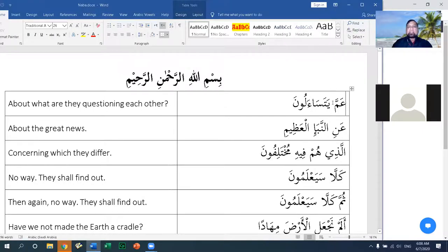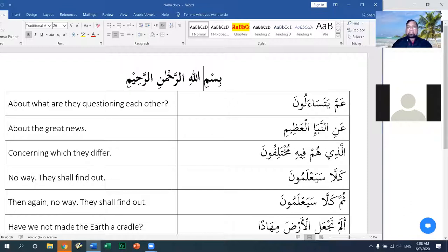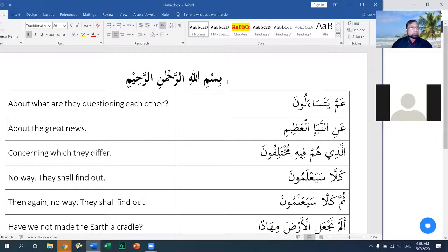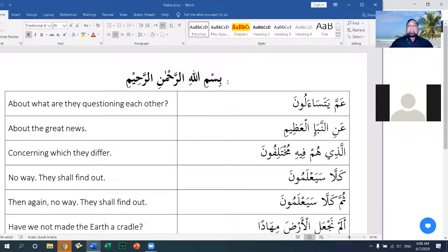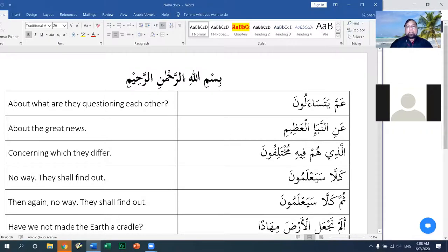Allah starts off after Bismillahirrahmanirrahim. Bismillahirrahmanirrahim is written at the starting of each surah in the Mus'haf except for Surah Al-Tawbah, the ninth chapter. It is written at the starting of Surah Al-Nab'a but is not considered an ayah of it. Bismillahirrahmanirrahim is an ayah only of two surahs: Surah Al-Fatiha and Surah Al-Naml.